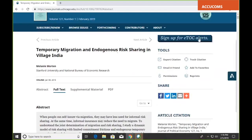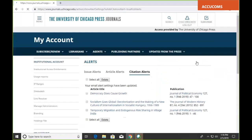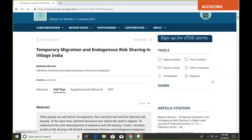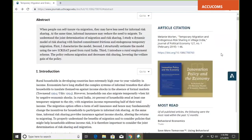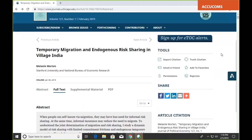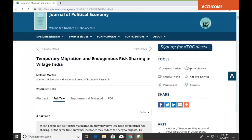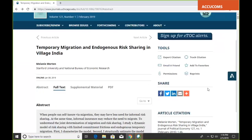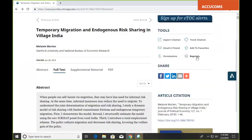Over here on the right, you can see another bar for signing up for eTOC alerts, and some user tools. You could export citations, email this article to a friend, find info on permissions, or track a citation. If you click track citation, any time anyone cites that article in Crossref you'll get an email alert — so if you're interested in a field, you can see which colleagues are citing an important article. You can also add the article to your favorites on your University of Chicago Press account, giving you a saved list to refer to anytime, and look at information on reprints for course packets.